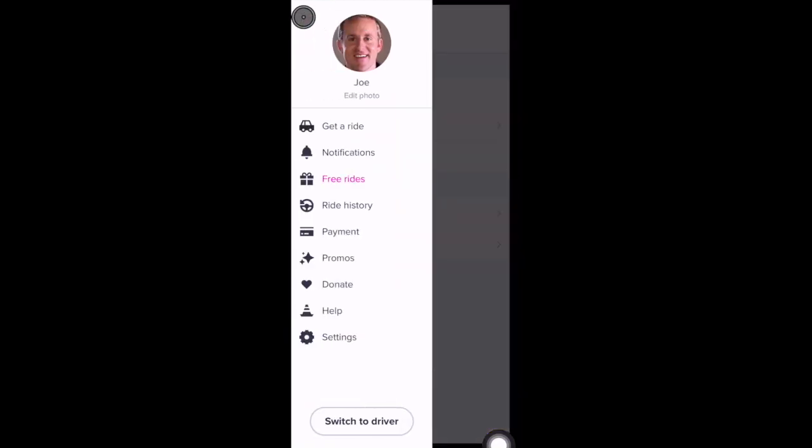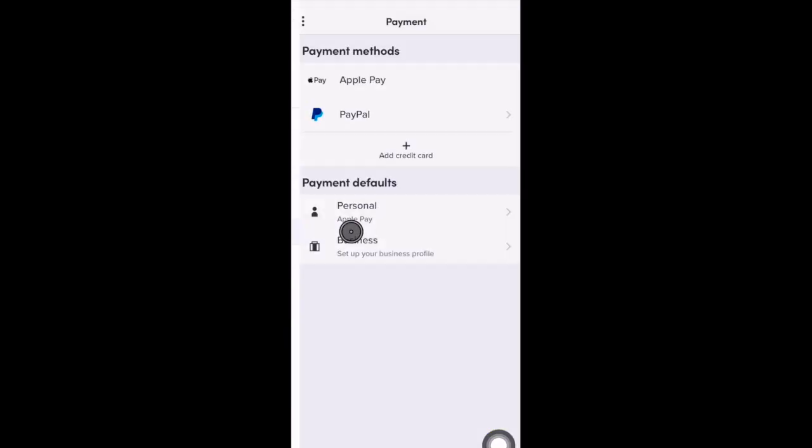There's also a Payment tab. Here you can edit and add payment methods. You can see I have Apple Pay selected as my default payment method. You can also use PayPal or add a credit card, and you can set up your personal account and business profile.